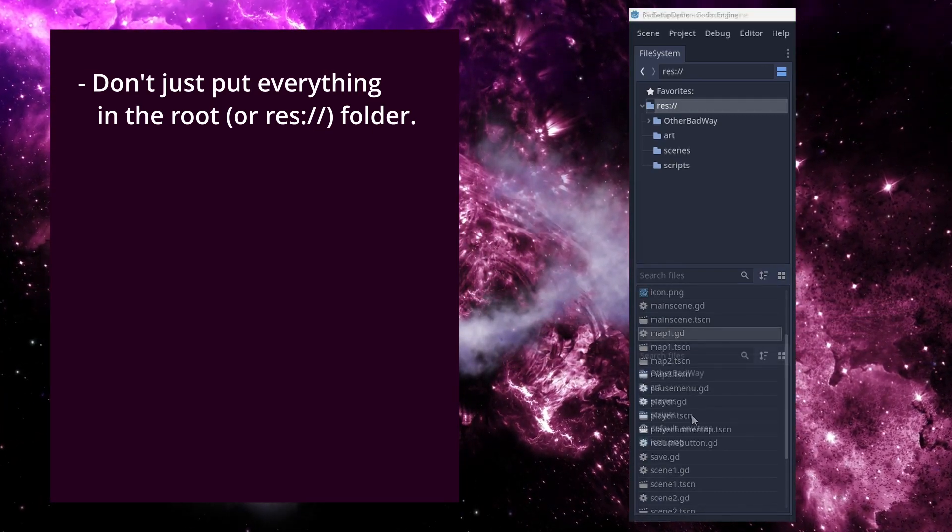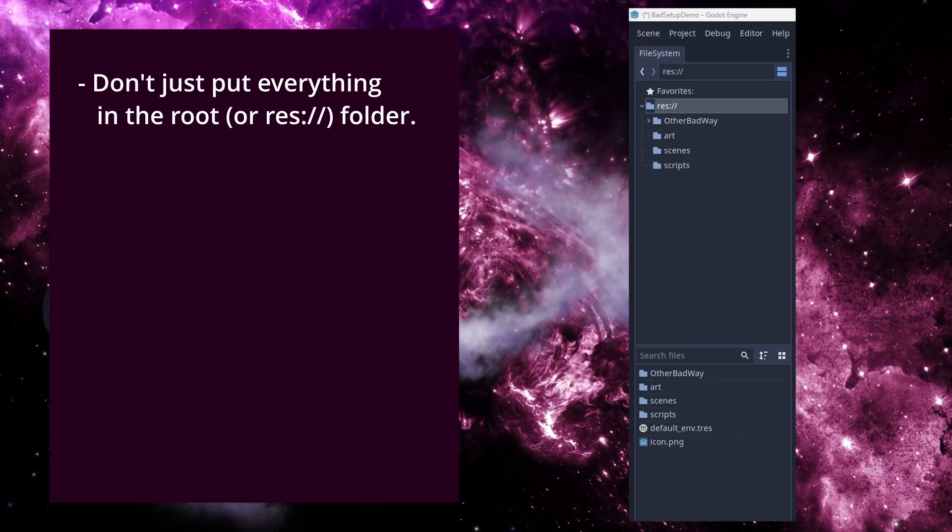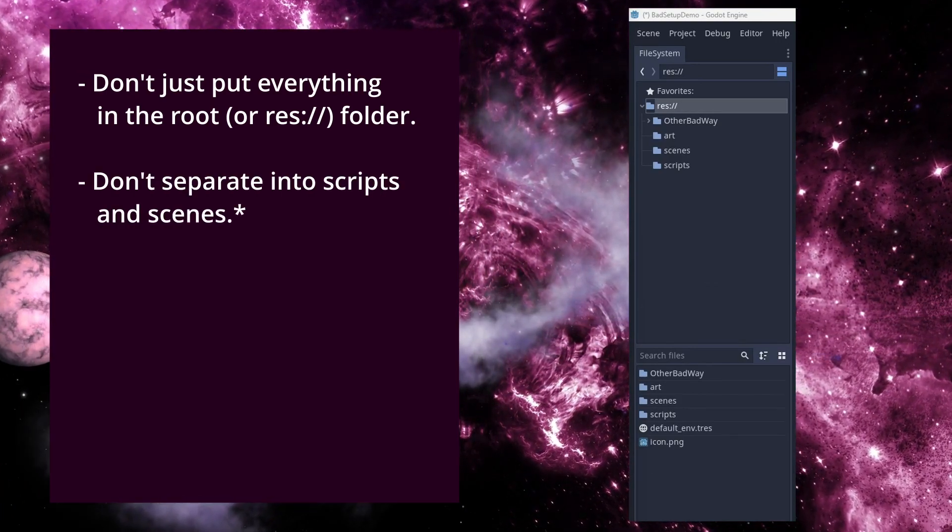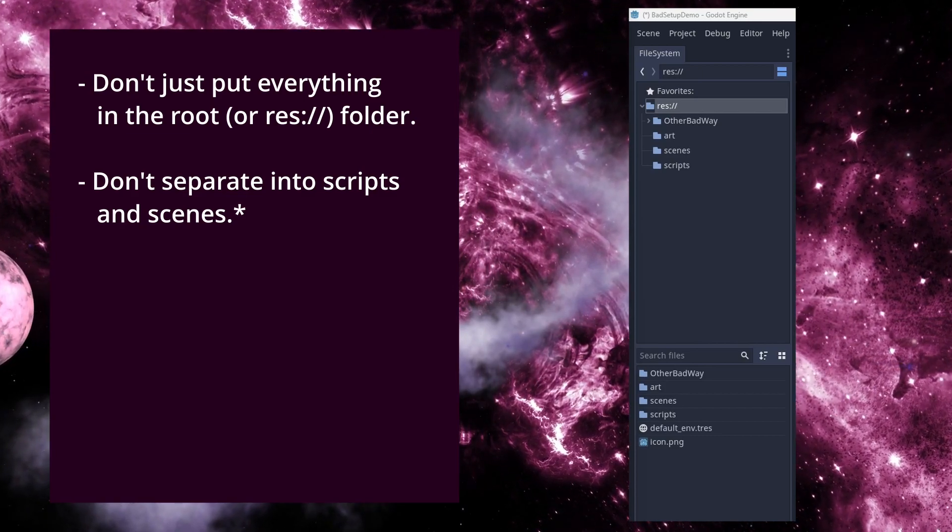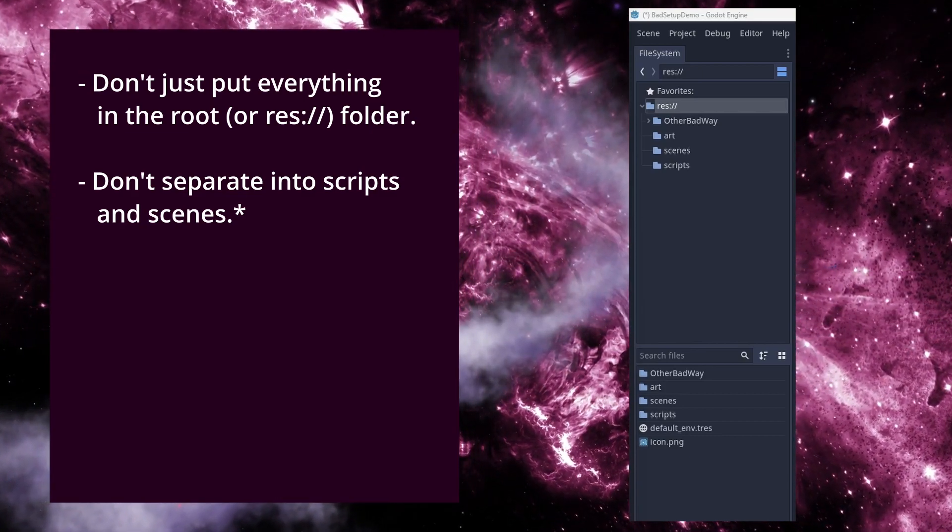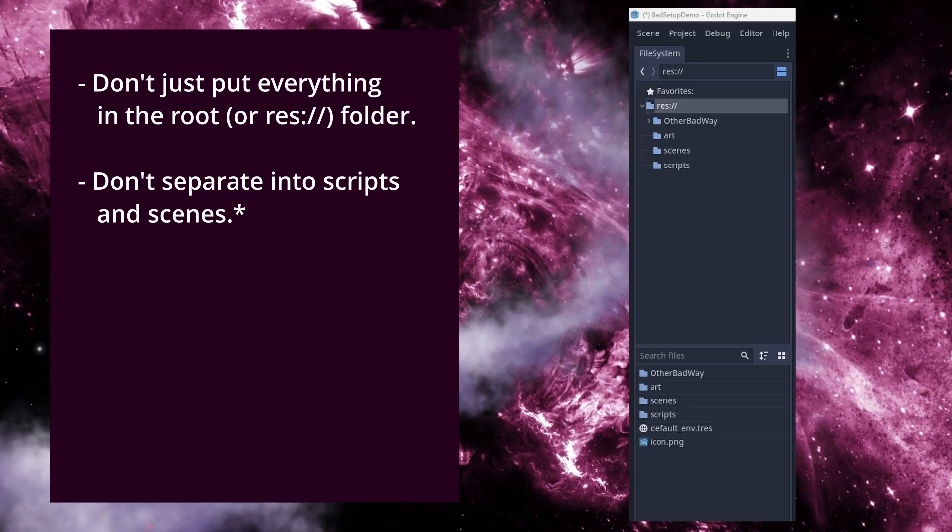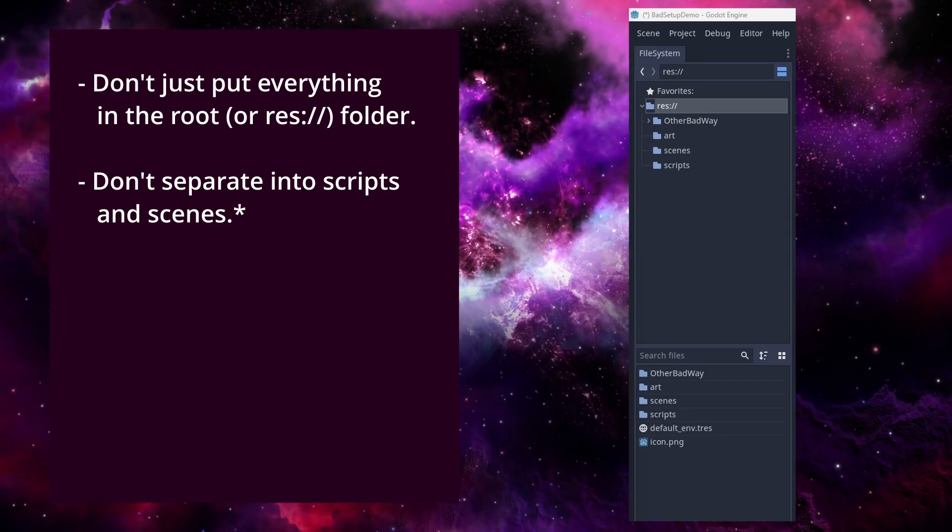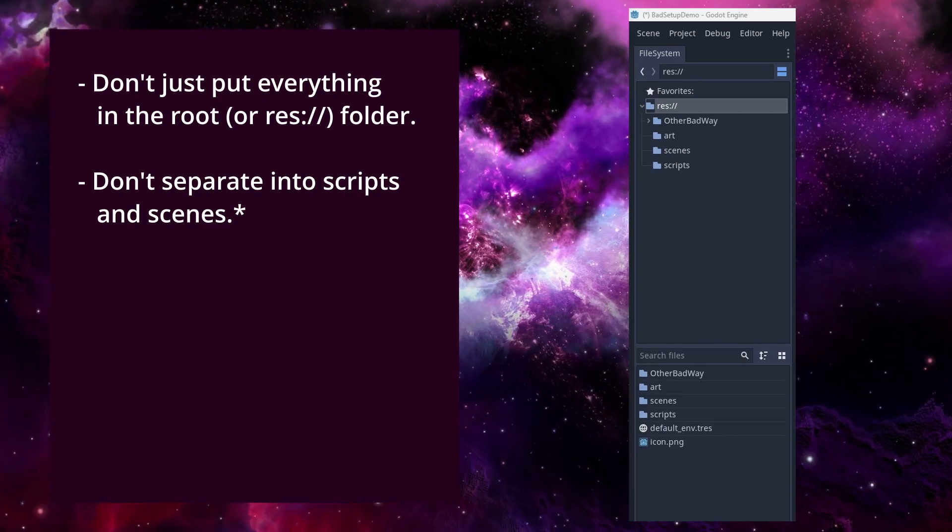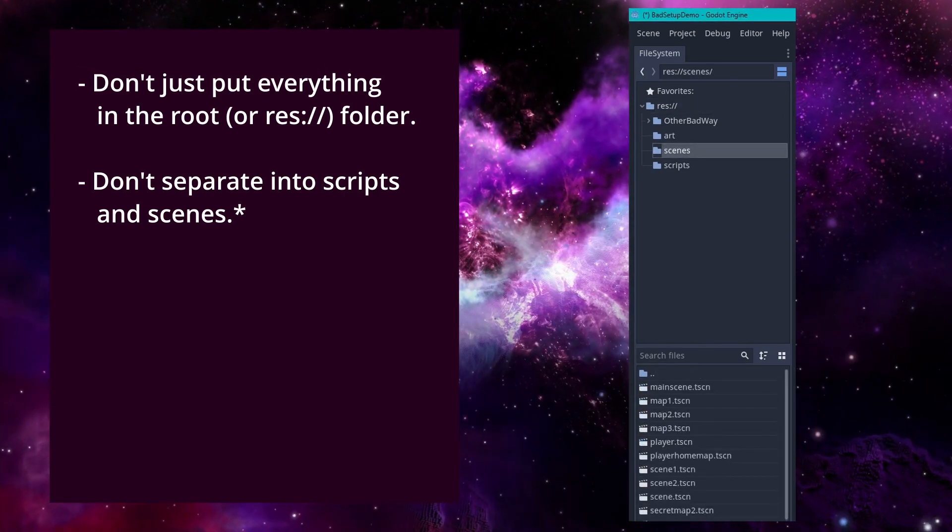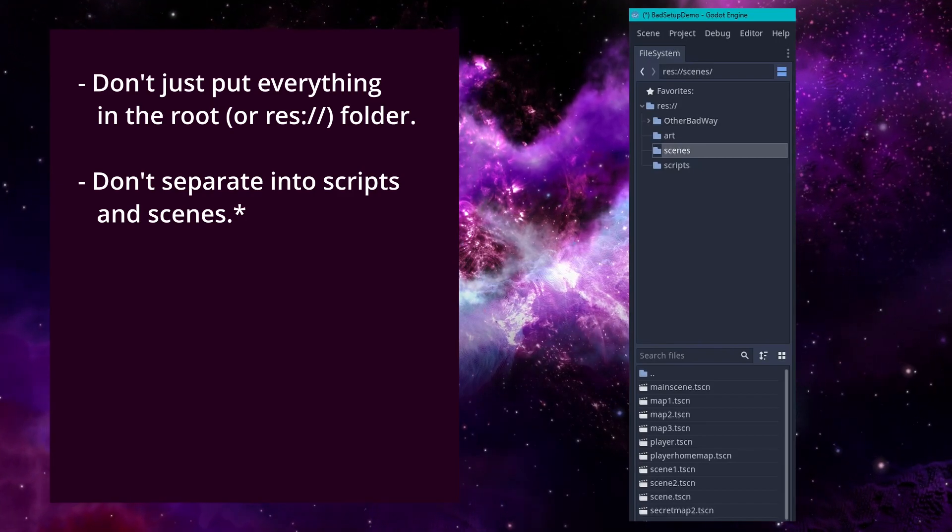Second, and this might make some folks drop immediately to the comments to tell me how wrong I am, but don't split things into scripts and scenes. I see projects and tutorials structured like this a lot, and it makes no sense to me to split the script from the scene it's attached to. Chances are, when I need a script, I'm also going to need the things associated with that script, and I don't want to navigate away from what I'm doing to try to locate the associated files.